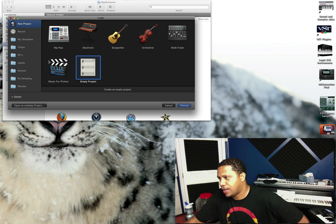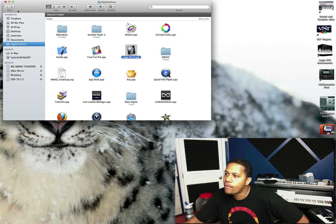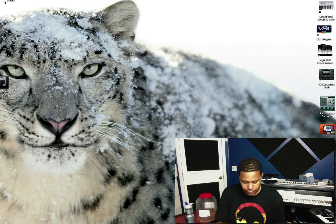That's how you upgrade to Logic 10 on 10.7.5. All right.